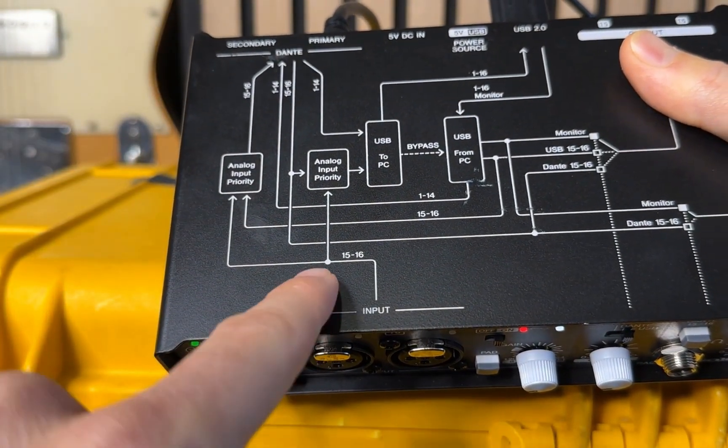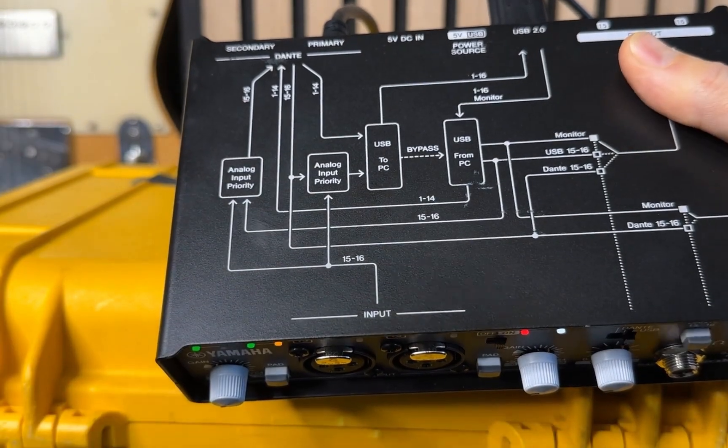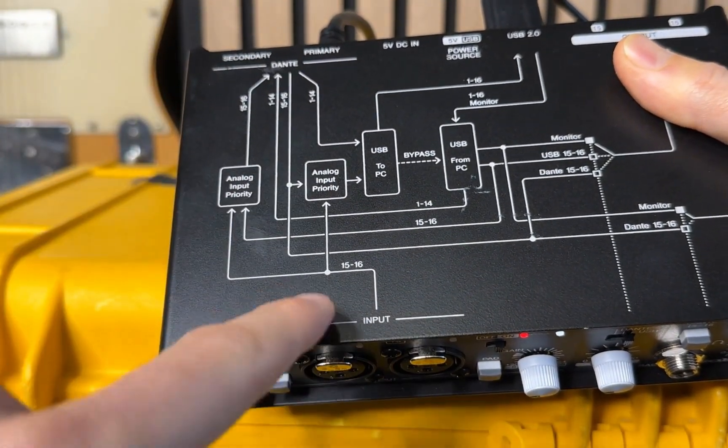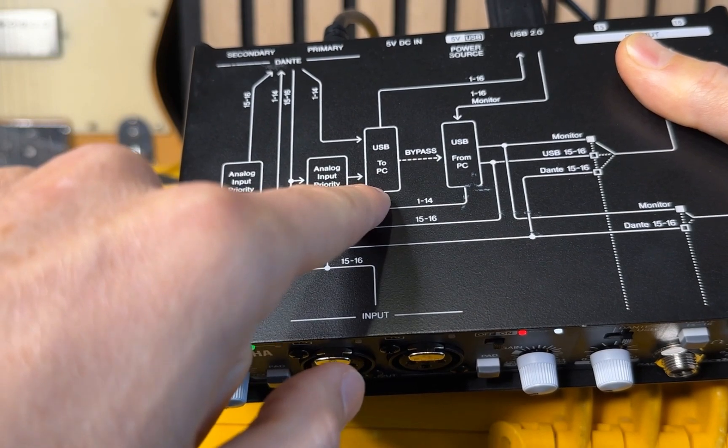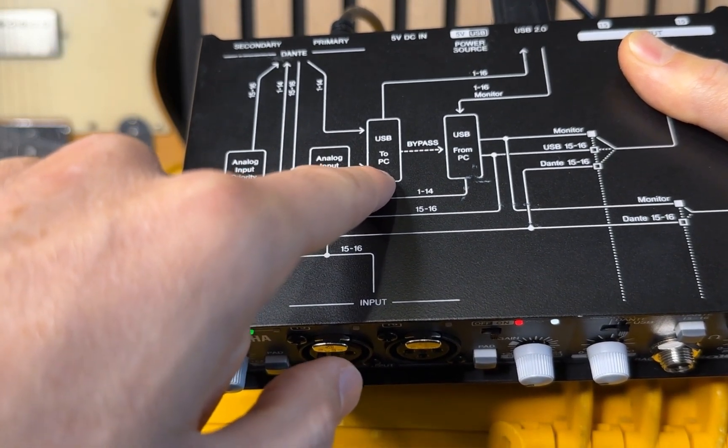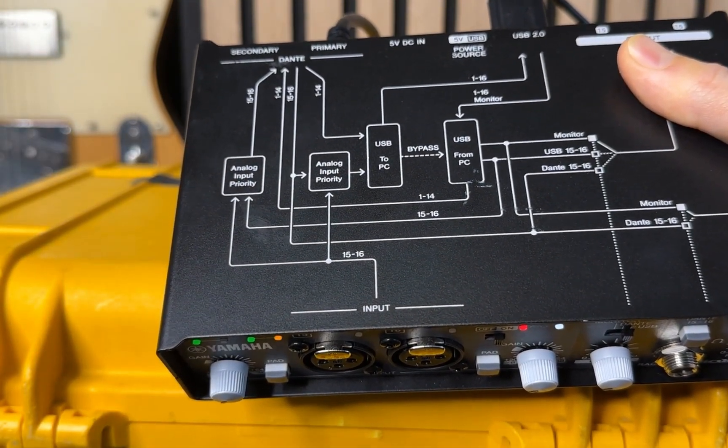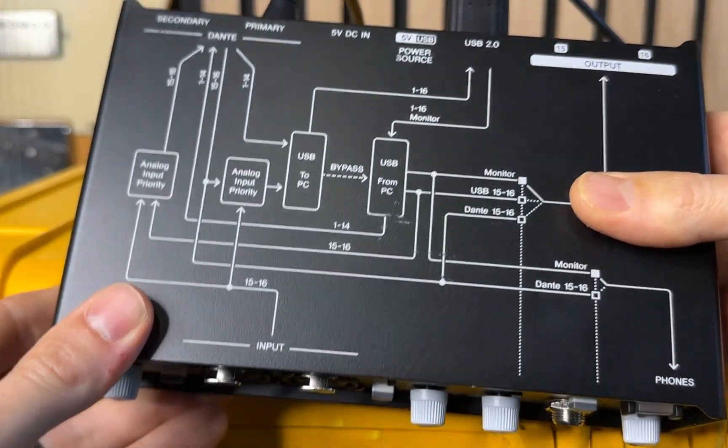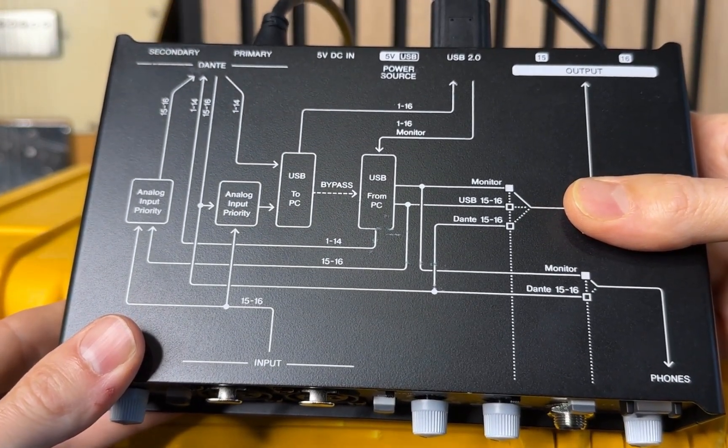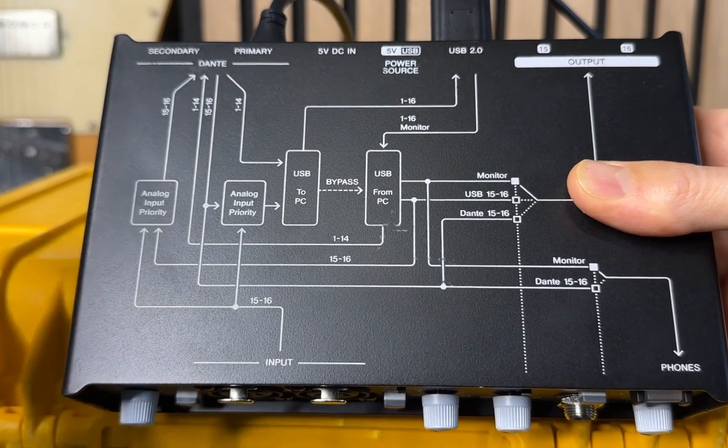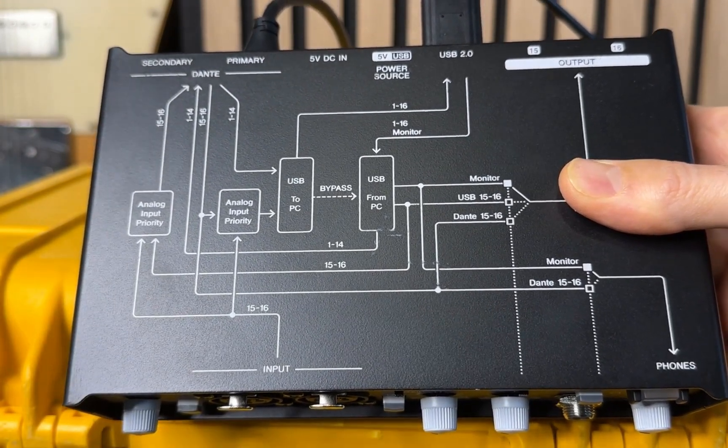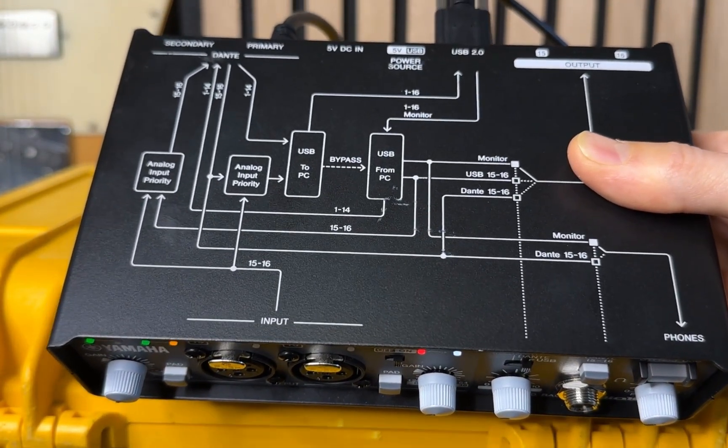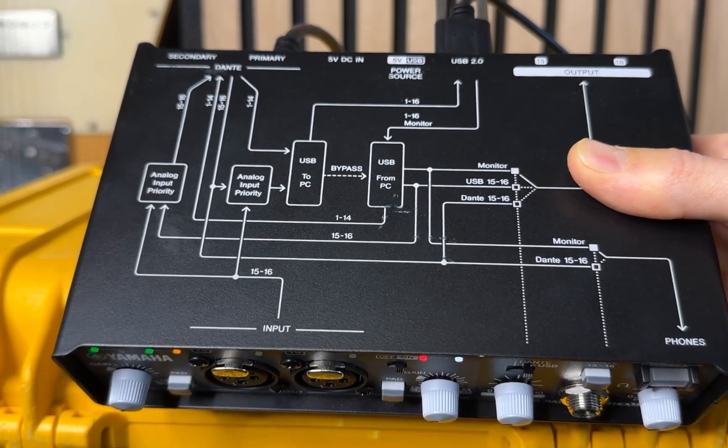And so that would then immediately bring it onto Dante and then also to the PC on the USB inputs 15 and 16. So it would override any of those sources. If let's say maybe you have something else on the Dante network patched to Dante ins 15, 16, it would override it. So just be cognizant of that as you're planning your IO.